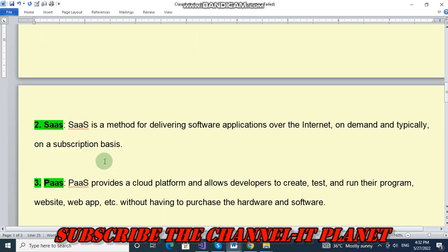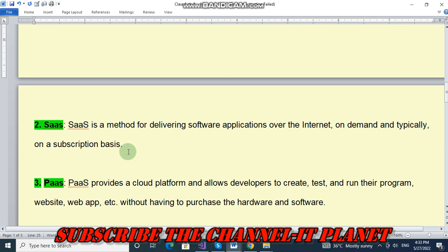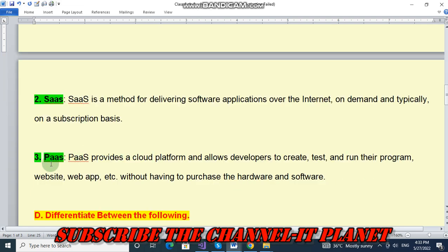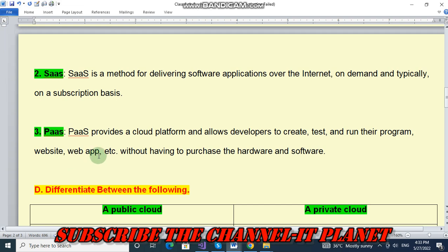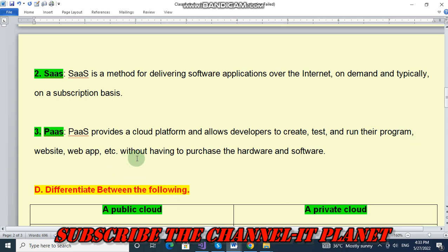Next question: SaaS. SaaS is a method for delivering software applications over the internet on demand, typically on a subscription basis. And number three: PaaS. PaaS provides a cloud platform and allows developers to create, test, and run their programs, websites, and web apps without having to purchase the hardware and software.